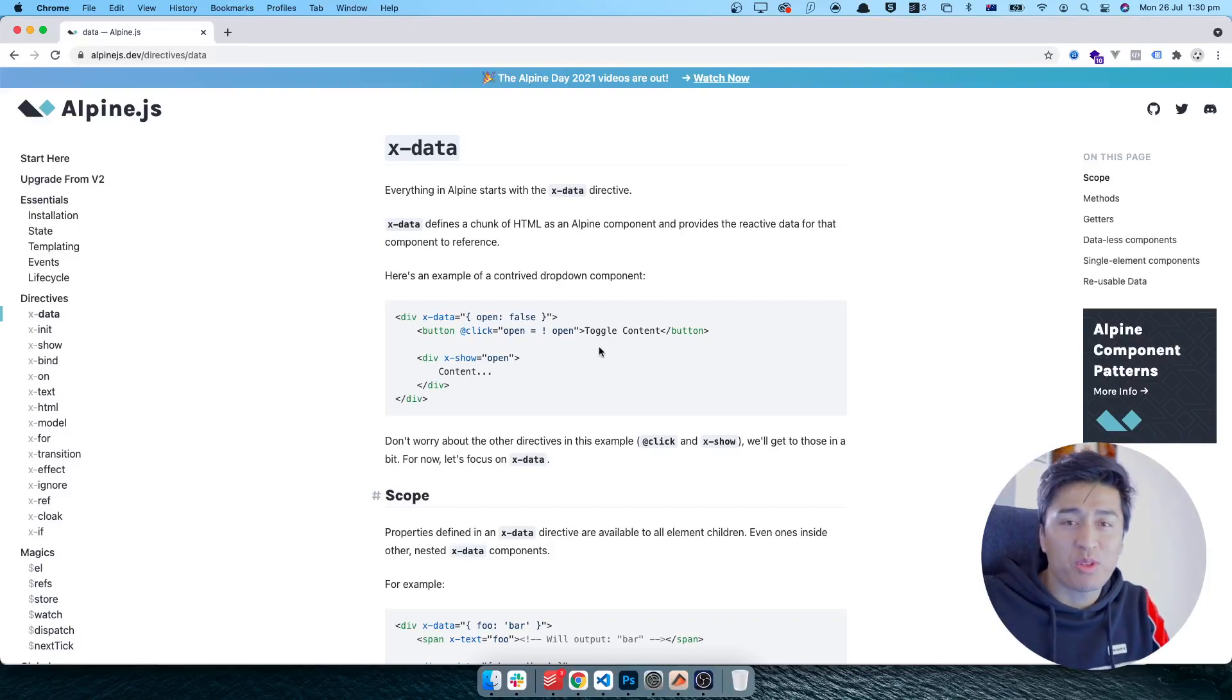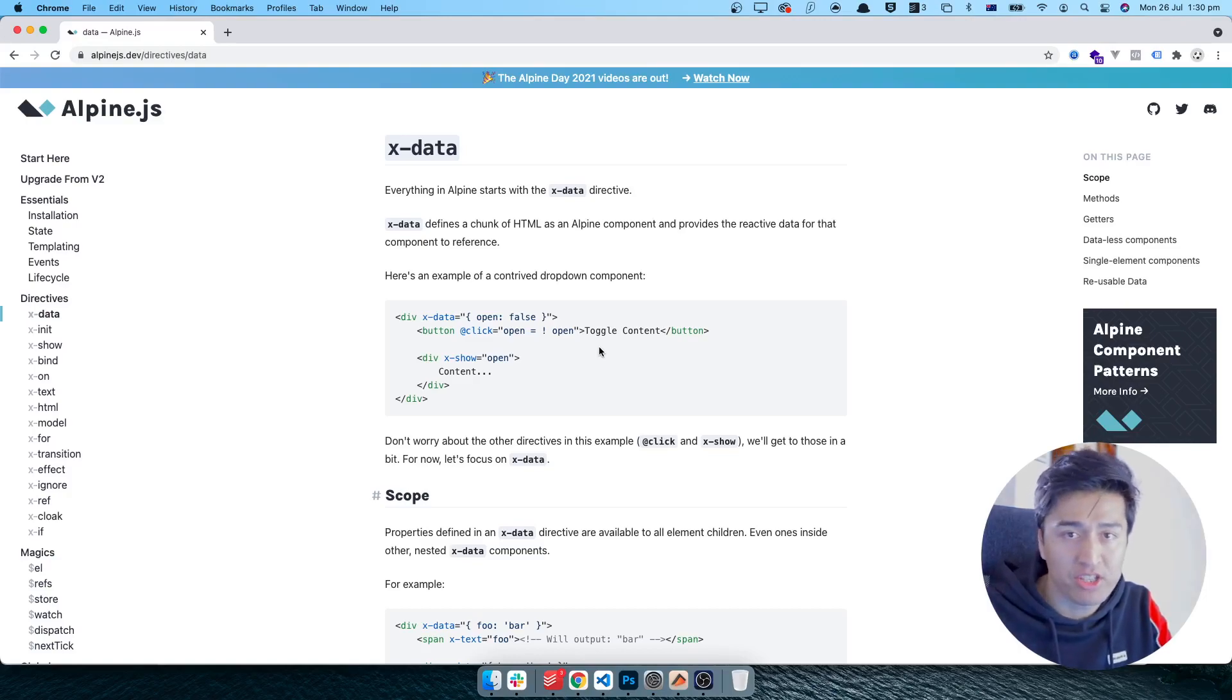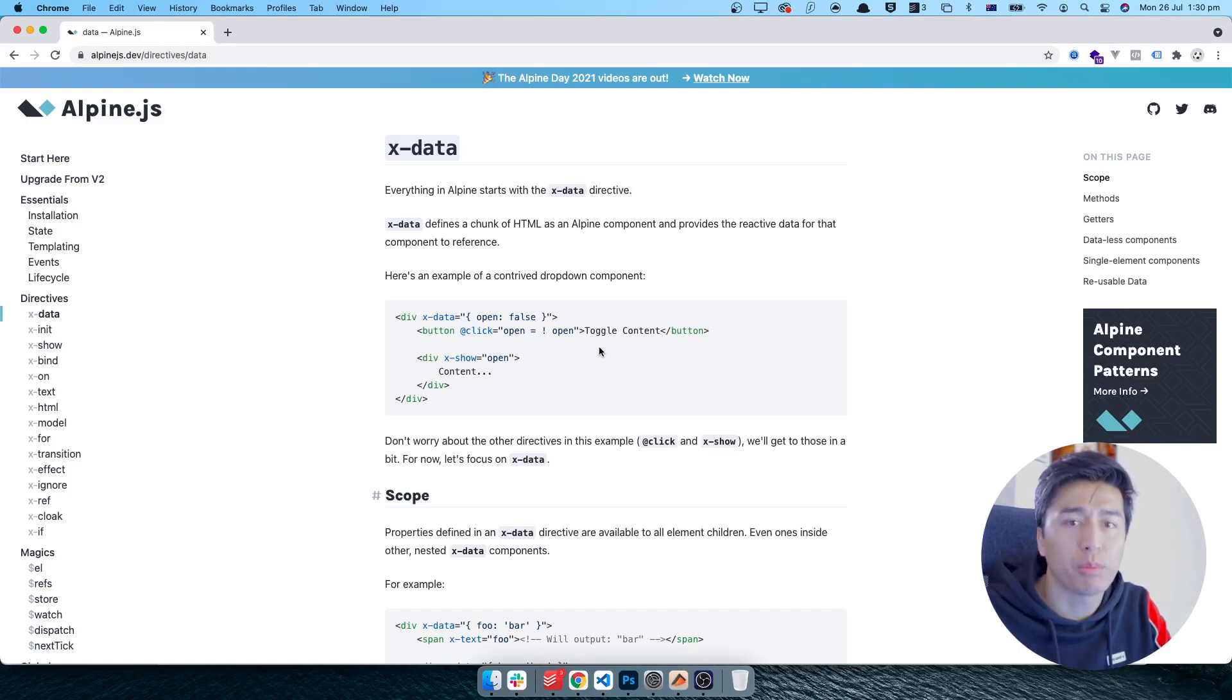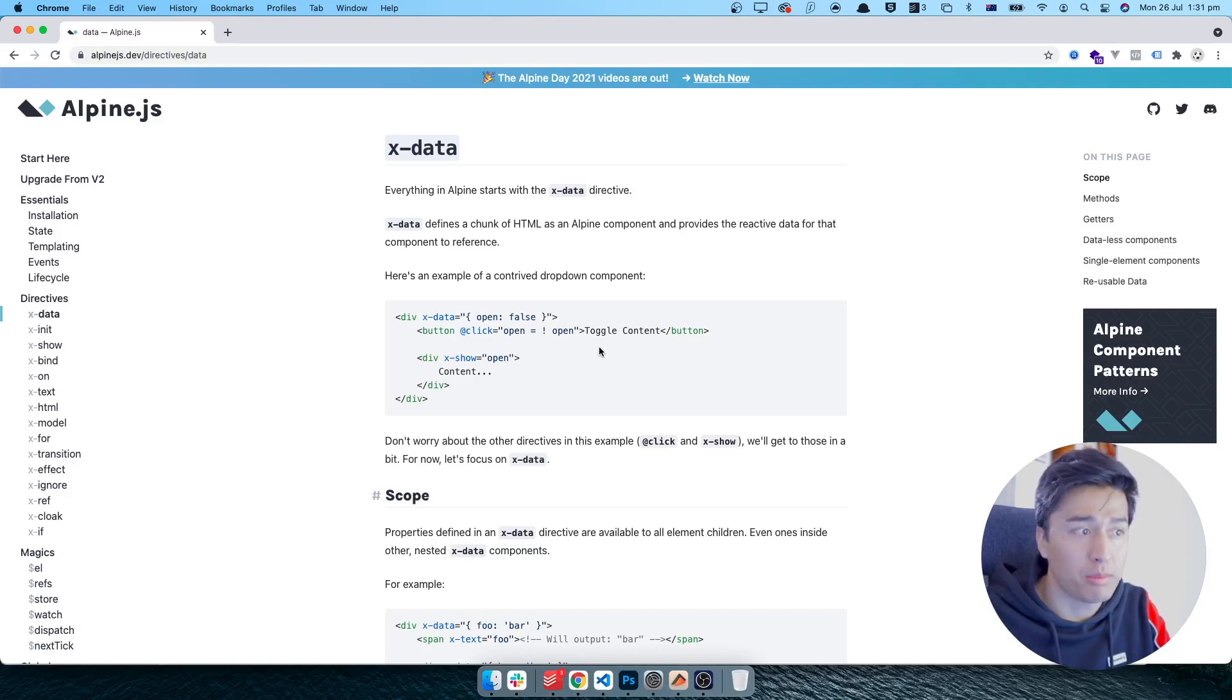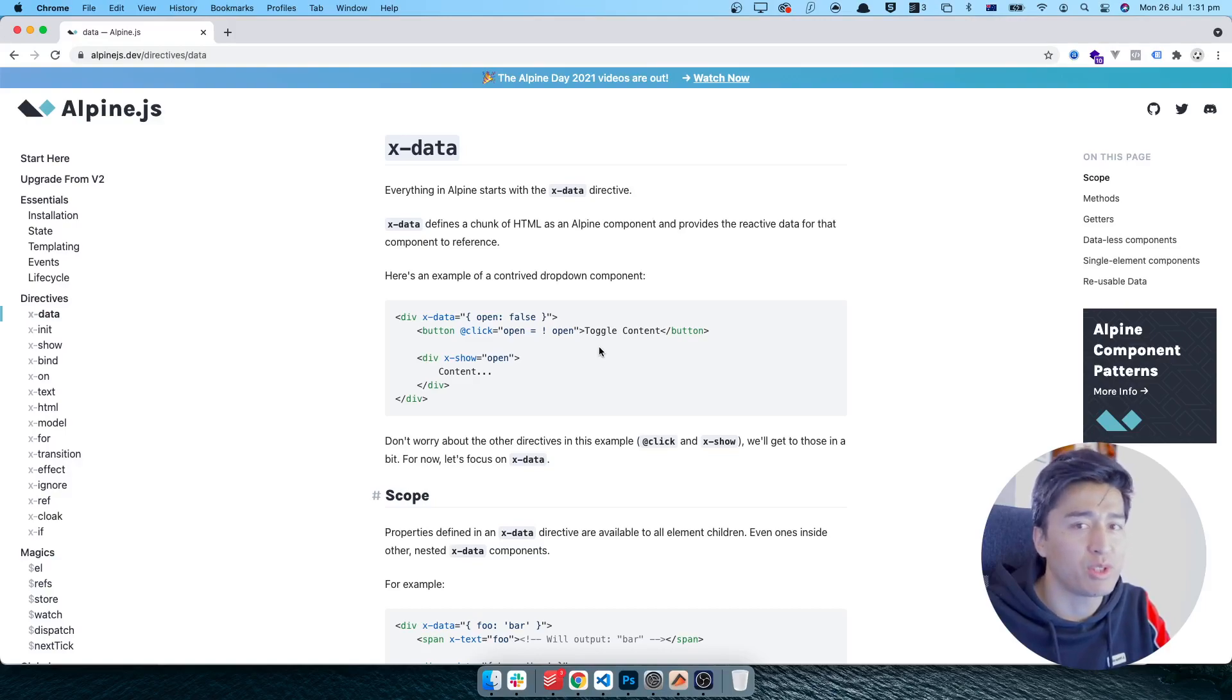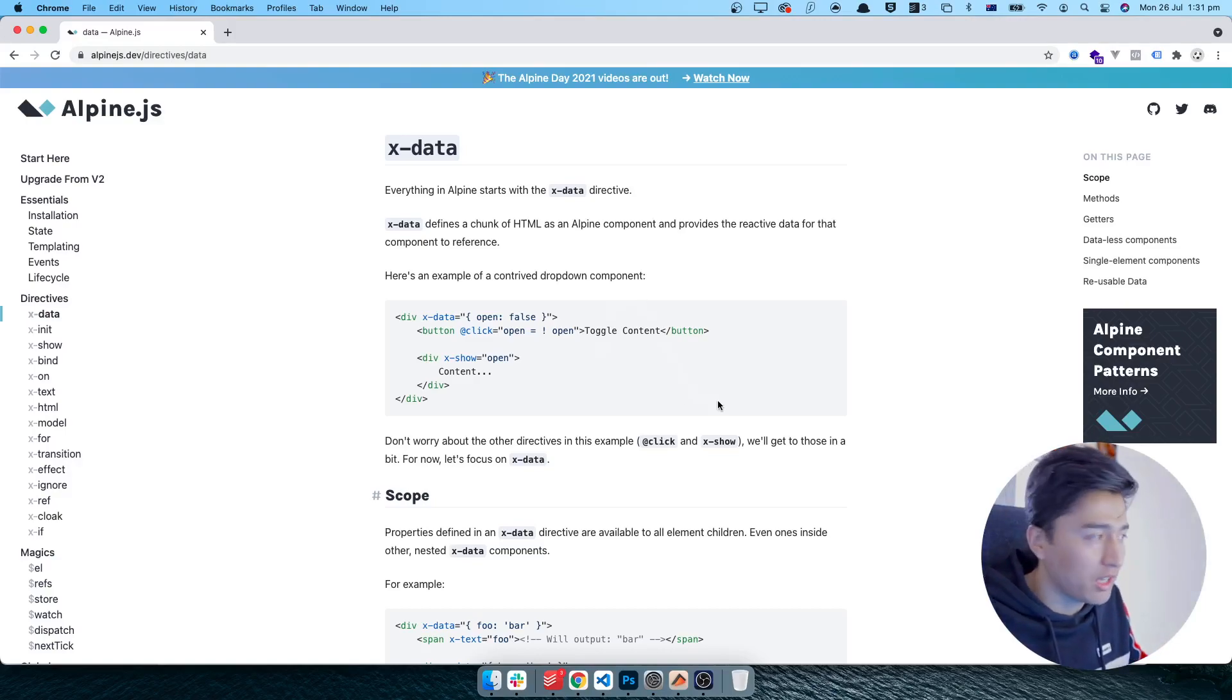Hey, welcome to another video. In this video we will learn about component scope in Alpine.js. Scope is one of the important things you have to know. It was a big issue in Alpine version 2, but in version 3 they have resolved it and it is very nice.